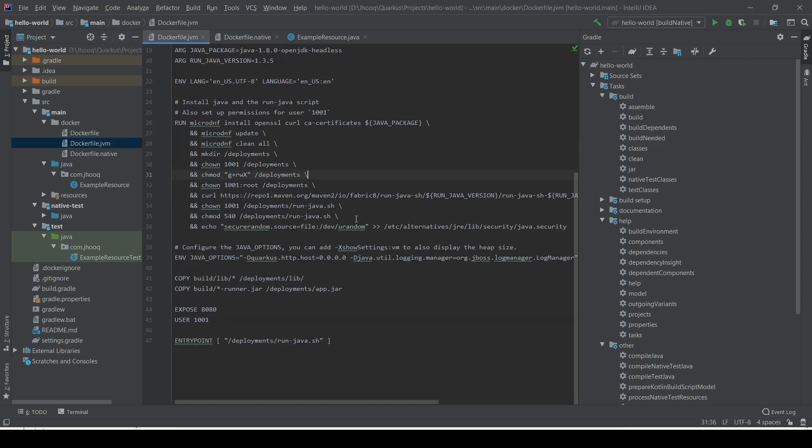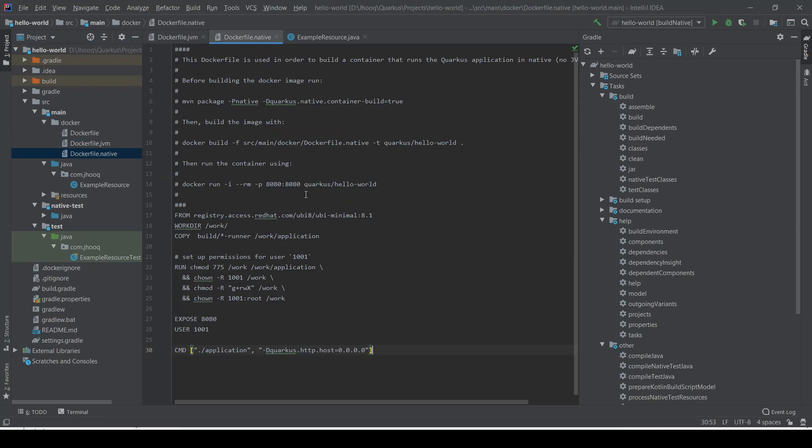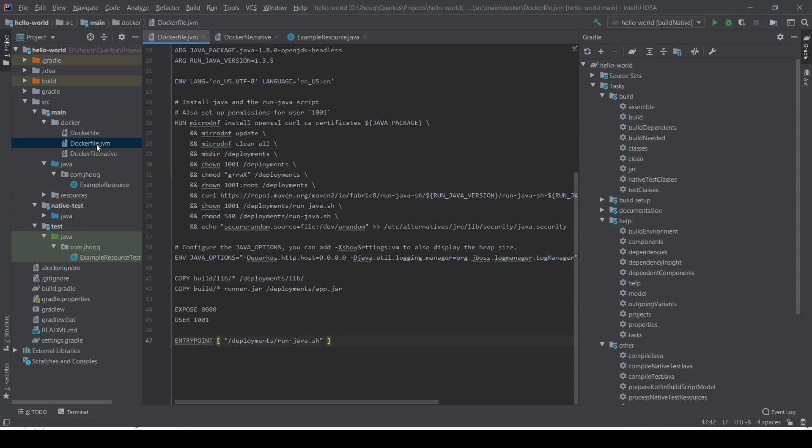Docker JVM is where we're going to run a Quarkus application inside a Docker container. But if we talk about docker.native, we're running a Quarkus application in native mode, which is GraalVM. In that case, we'll be using the docker.native file. Today we're going to focus on the docker.jvm file and how we can run our Quarkus application inside a Docker container.